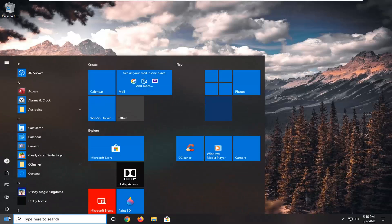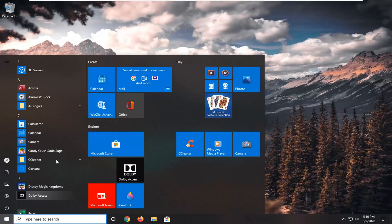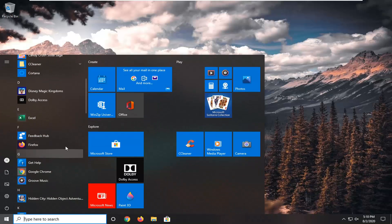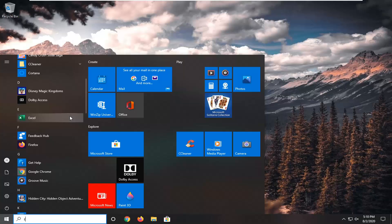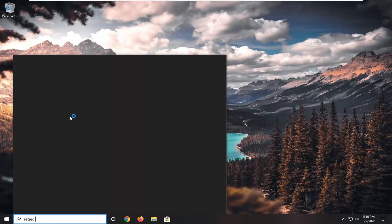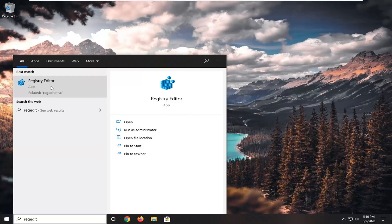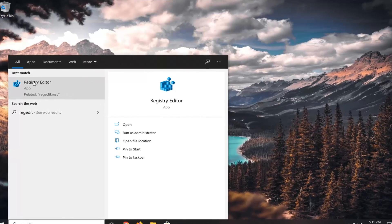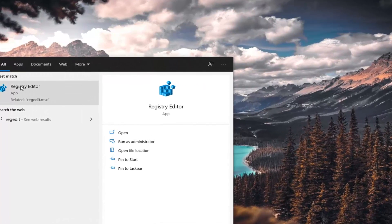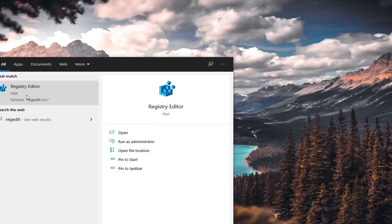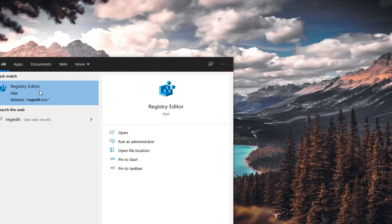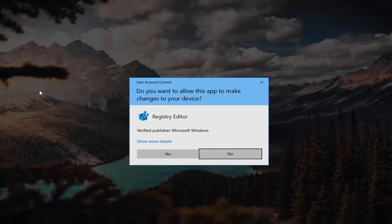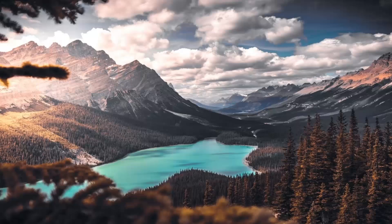Okay, so now what we want to do is open up the start menu, type in regedit, best match should go back to Registry Editor. You want to right click on that and then select run as administrator. If you receive a user account control prompt, select yes.